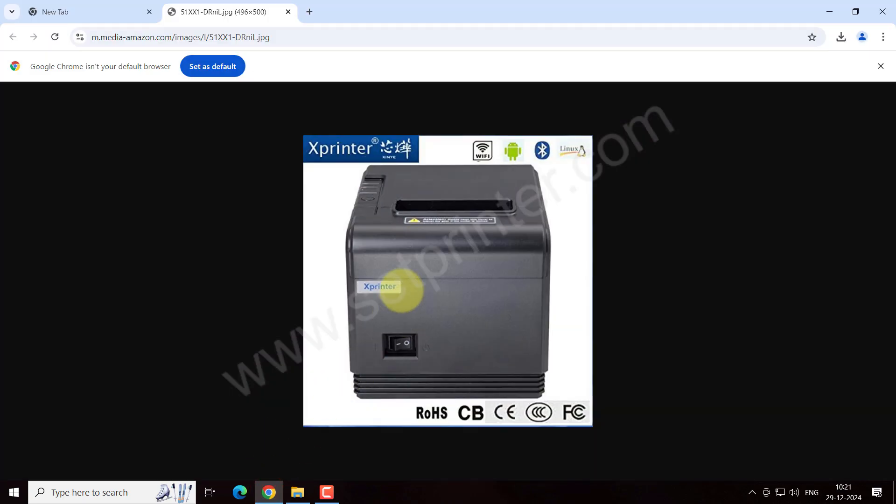Hi, in this video I will show you how to install Xprinter XP-Q200 printer on your computer.